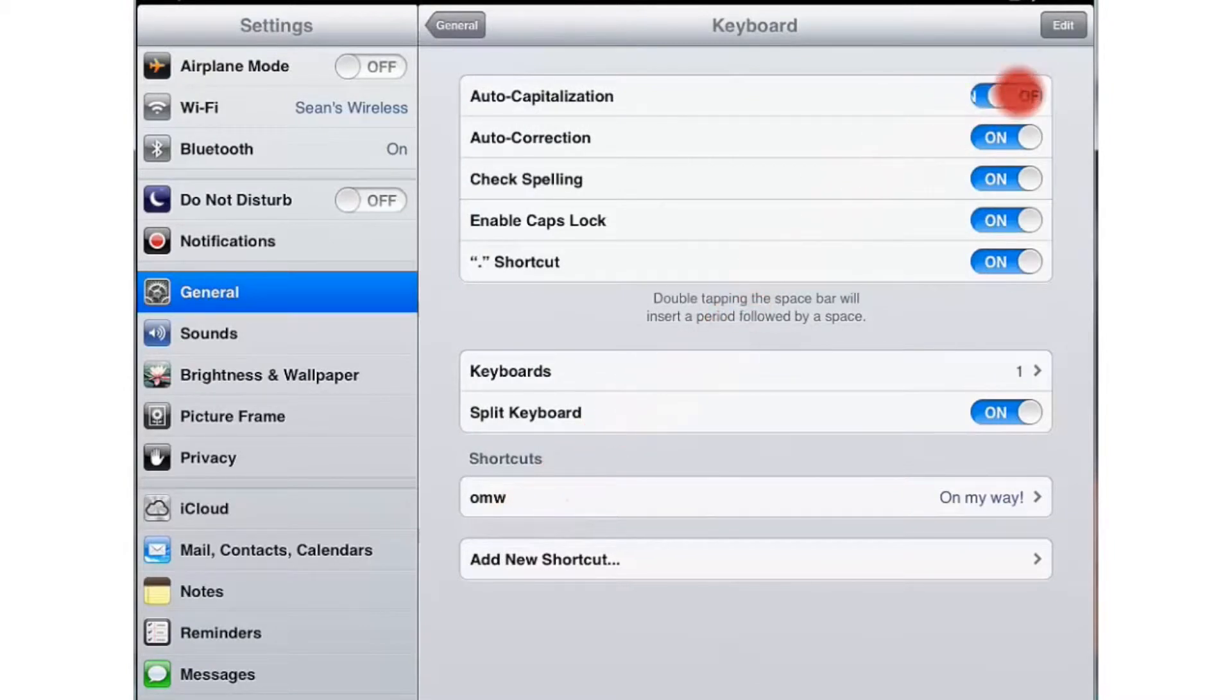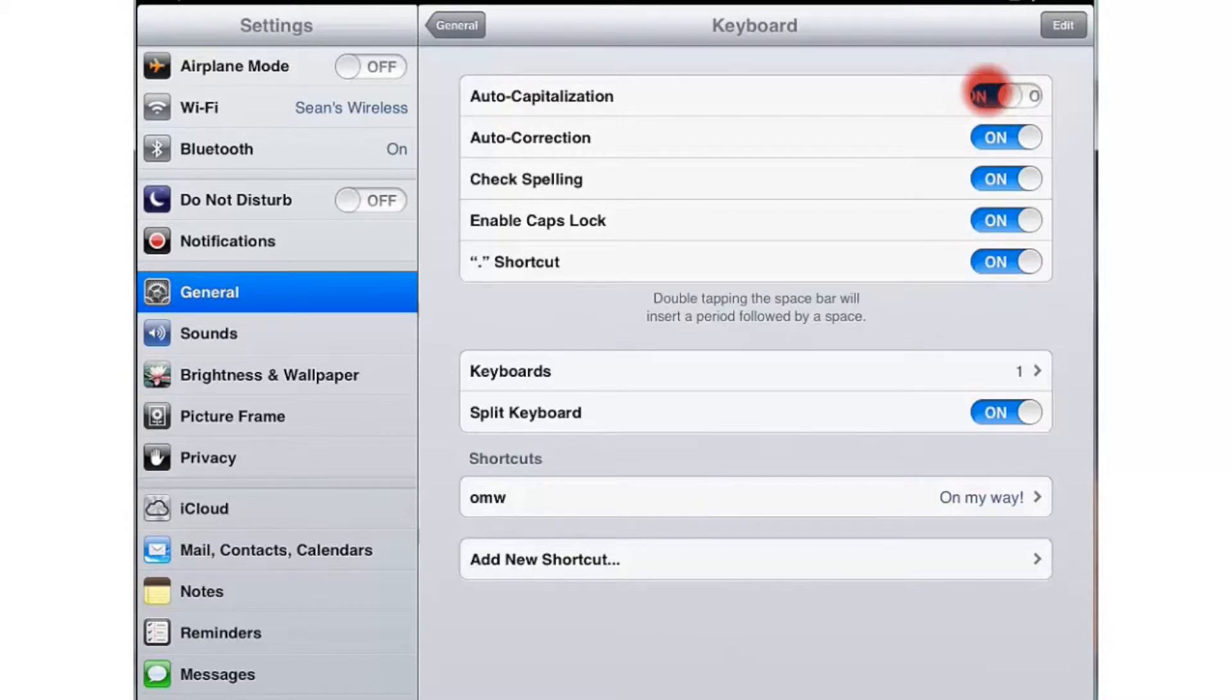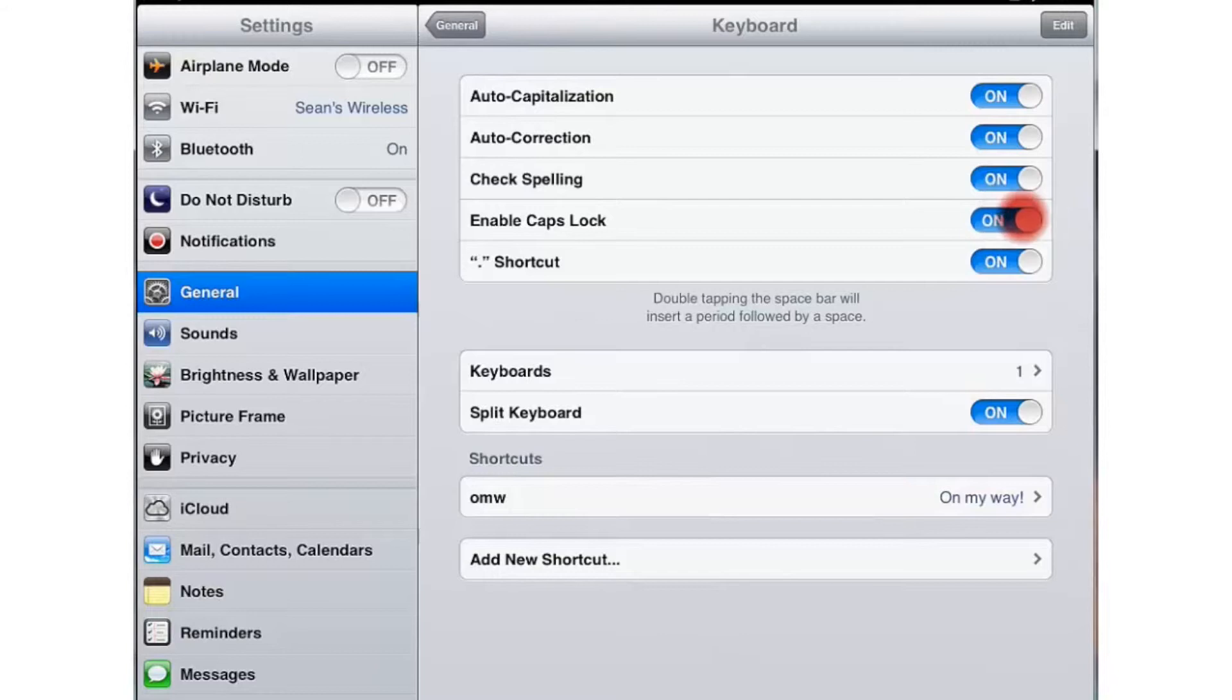There's auto capitalization, auto correction, check your spelling. As always you click just to turn these on and off.